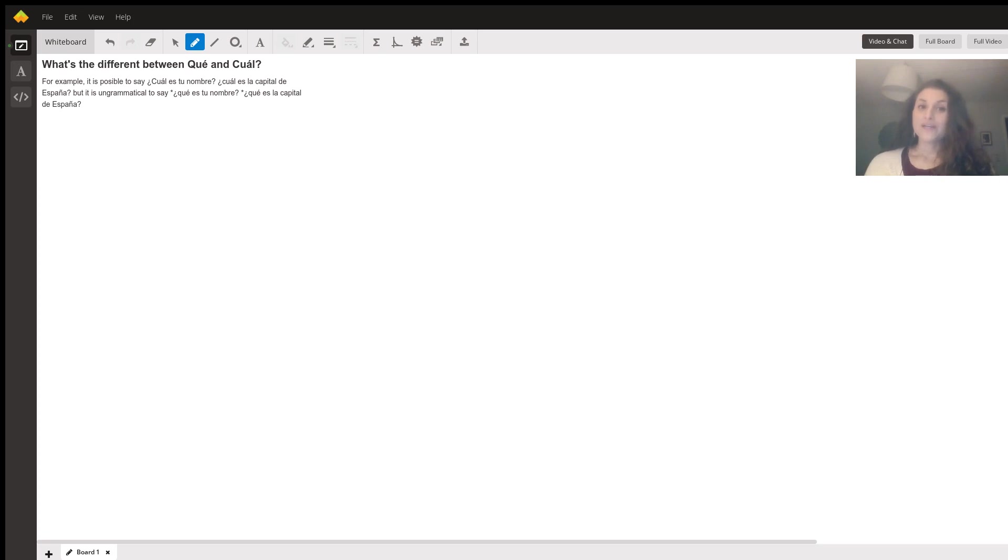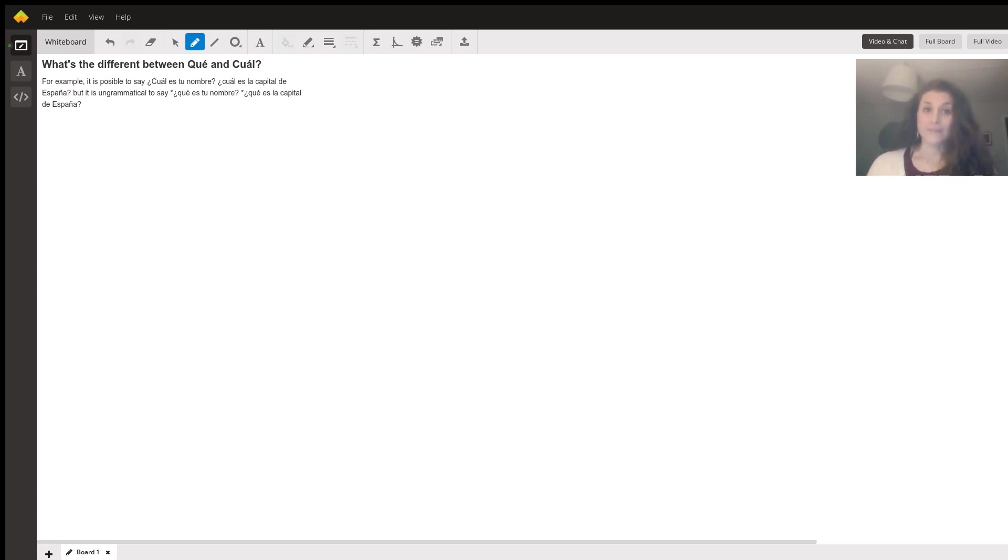So if we look at this, ¿Cuál es tu nombre? ¿Qué es tu nombre? Well, three out of four of those words are the same, right? We're asking about someone's name.